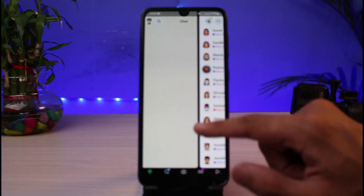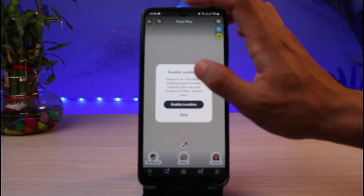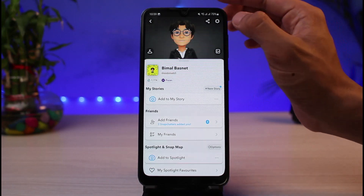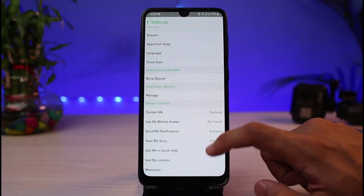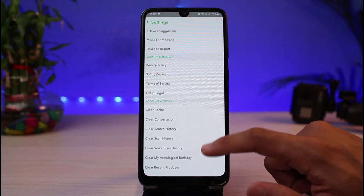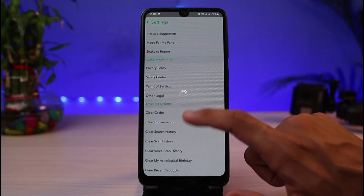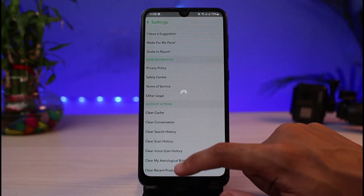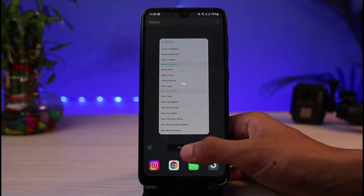Wait until this page has been successfully loaded up on your bitmoji avatar page. Once it loads, tap on the gear icon which is on the top right-hand corner and scroll down to find the option to clear cache. Tap on the clear cache option and then continue. Now you can close the Snapchat app and simply reload it.